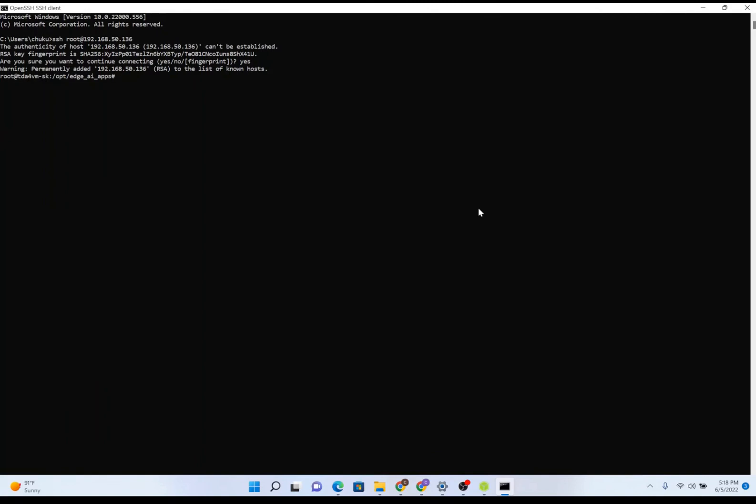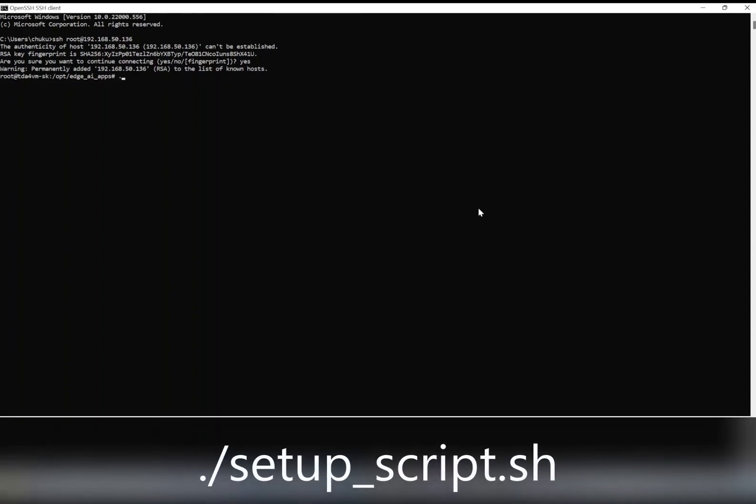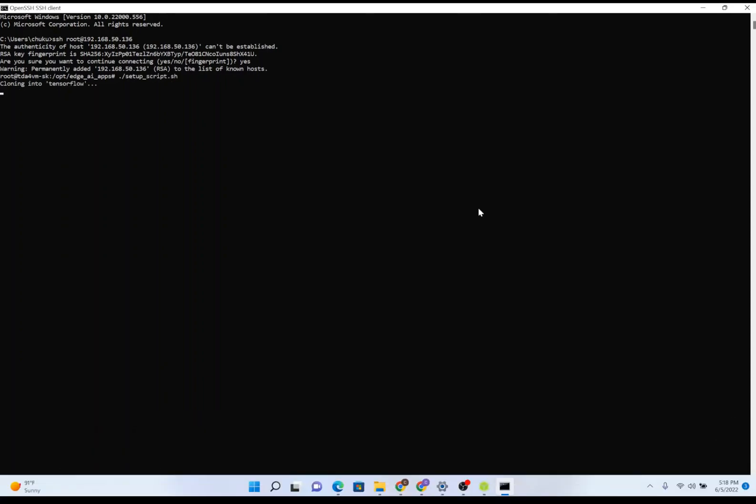Lastly, before we are able to run demos, we need to run the setup script. To do so, type dot backslash setup underscore script dot sh and press Enter. This process takes quite some time, so be patient.